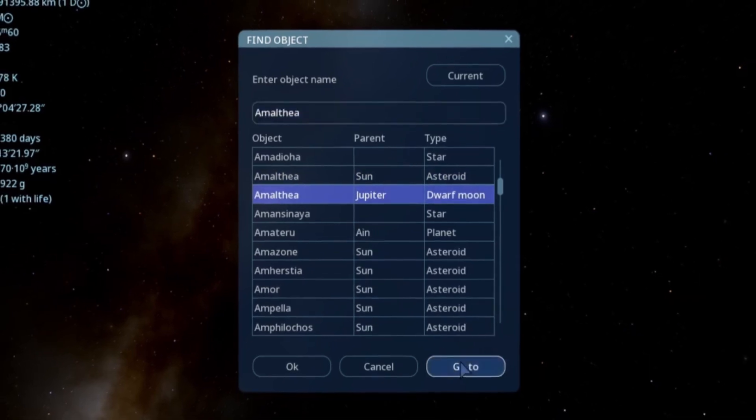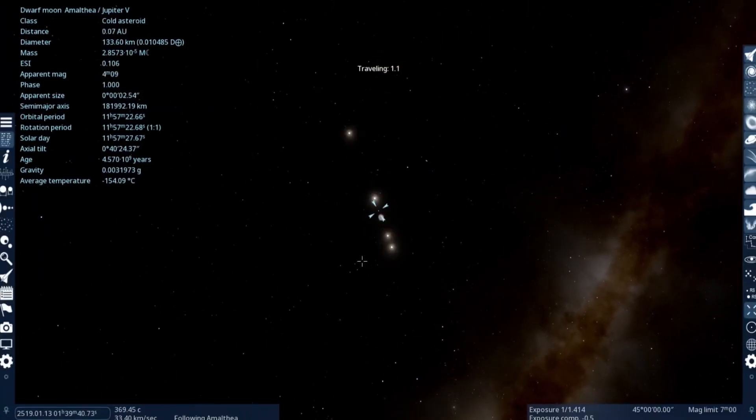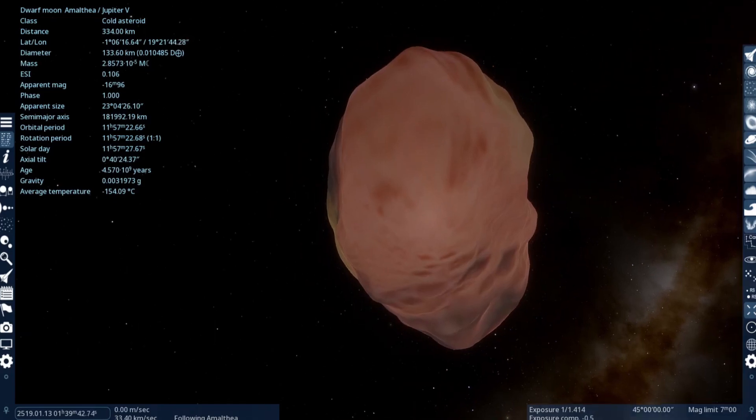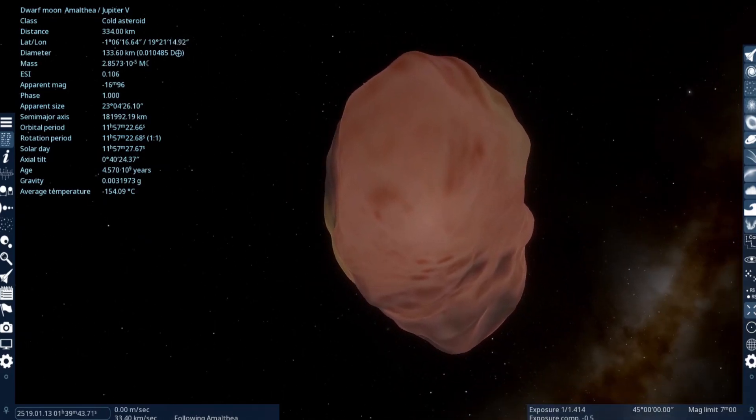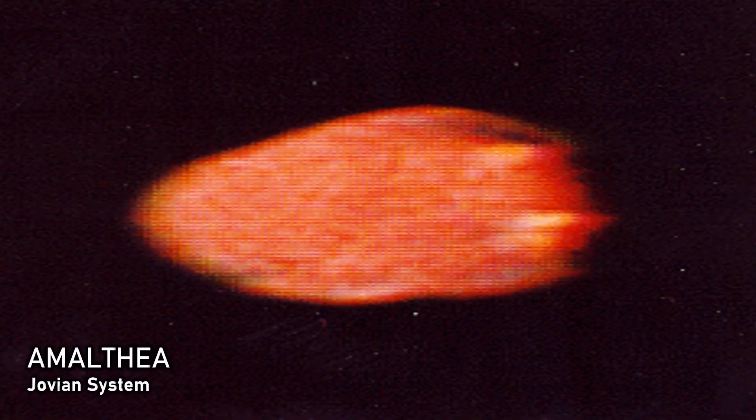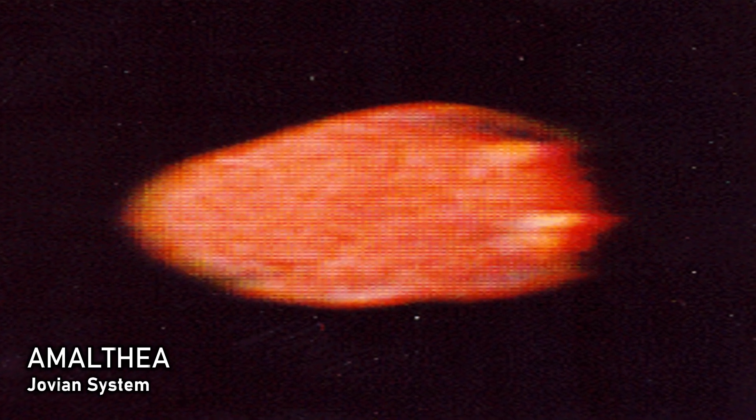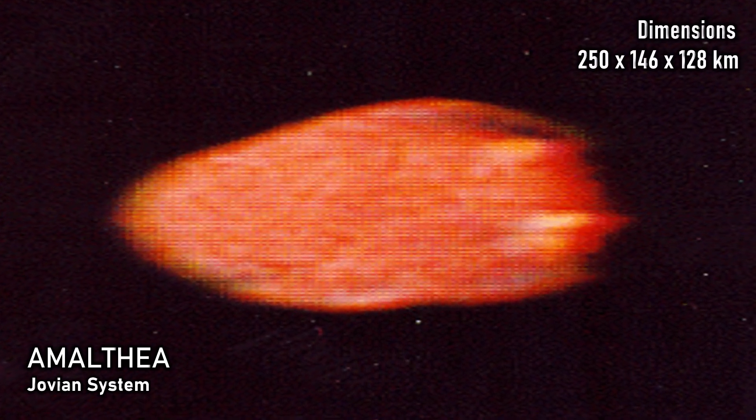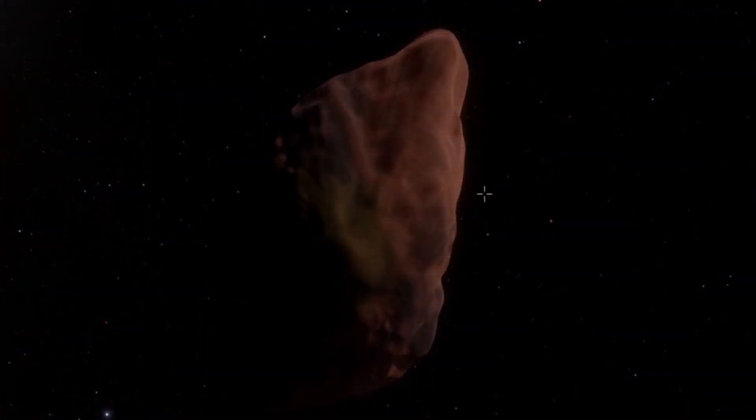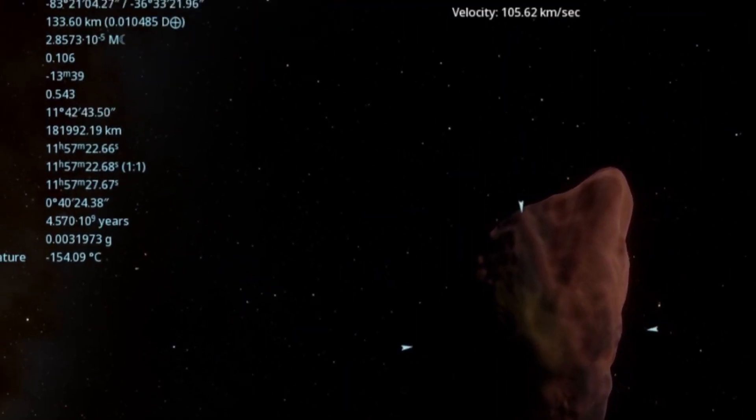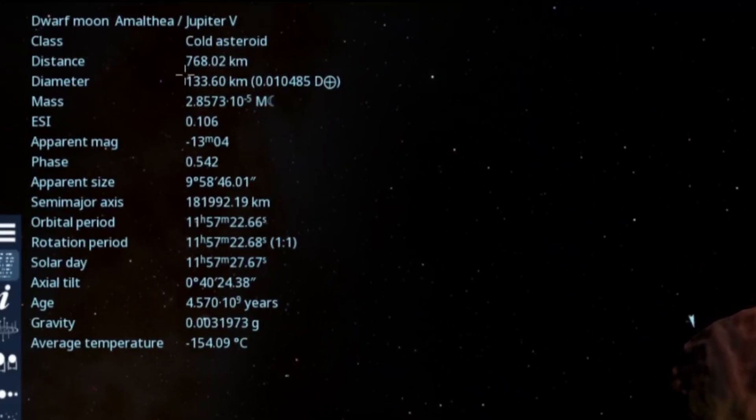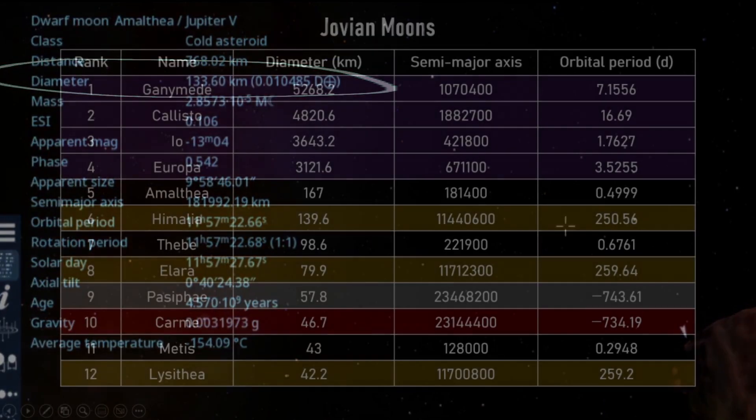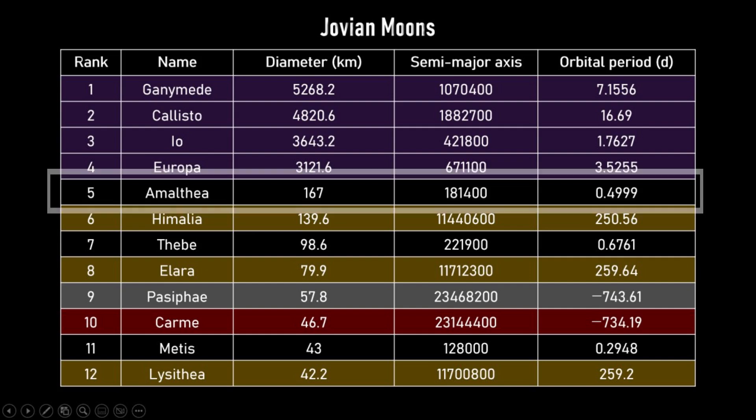The first one is this bizarre moon here of Amalthea. The thing about Amalthea is that obviously, as you can see, it's not spherical. It's only really a very small moon. As you can see here, the diameter is just 133 kilometers, but Amalthea is actually the fifth largest moon of Jupiter.